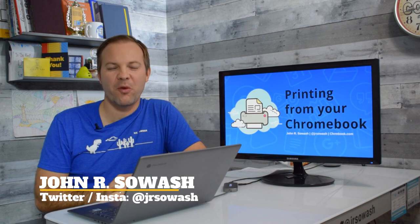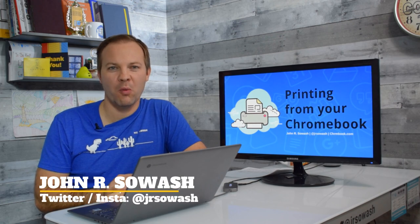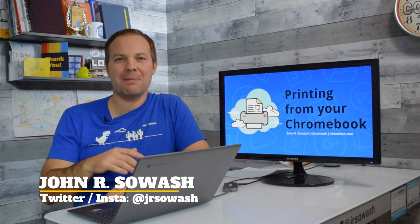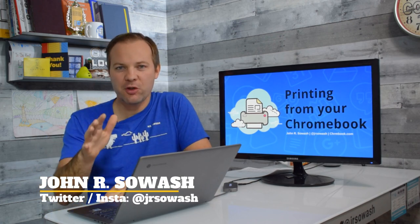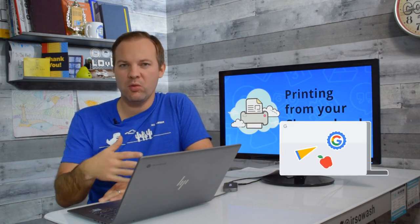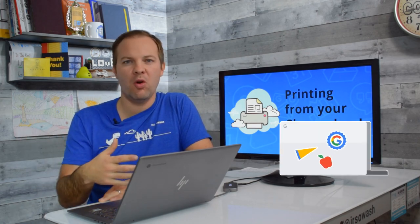Hi, my name is John Sawash and I'd like to help you print from your Chromebook. Now you might be a teacher or a student or a parent who has a Chromebook, maybe your school let you bring it home for remote learning, or you just have a Chromebook and you'd like to print from it.